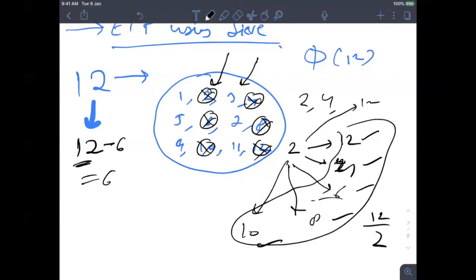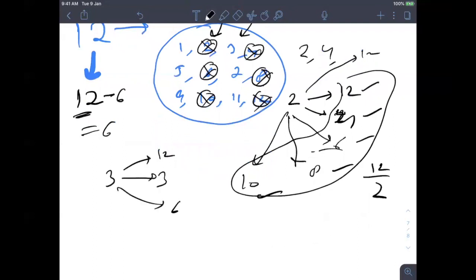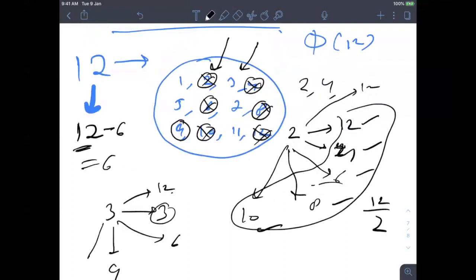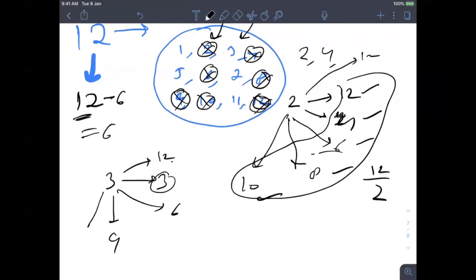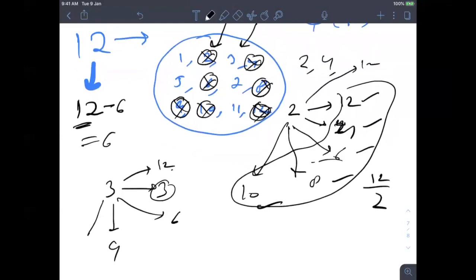Now I'm going to cancel 9 — and 12 and 6 are already cancelled. I came to 4, already cancelled, no need to worry. Then 5 does not divide 12, so we don't need to check for 5. 7 does not divide 12, 11 does not divide 12. So at the end, we are left with only 5 numbers: 1, 5, 7, 11, and... that's my answer, which is 5.